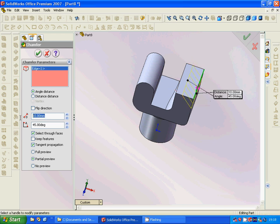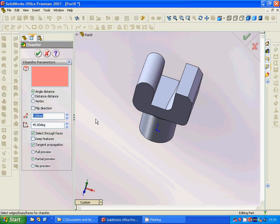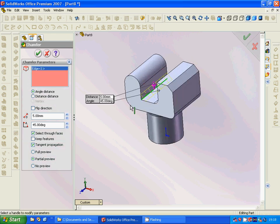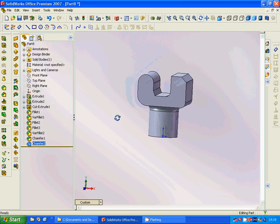Now we are going to use chamfer. We apply a chamfer here and the value is five — you can see it is okay. Another chamfer: we use angle-distance mode, distance one is five and distance two is ten, and we are going to change both to two using the variable option.